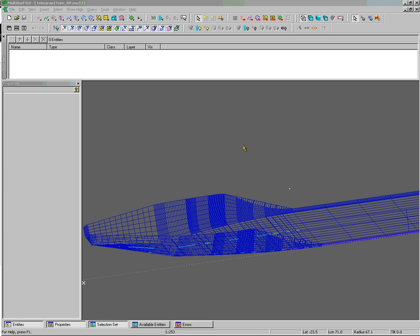Welcome back to the Multisurf tutorial series. Let's continue our discussion about components.